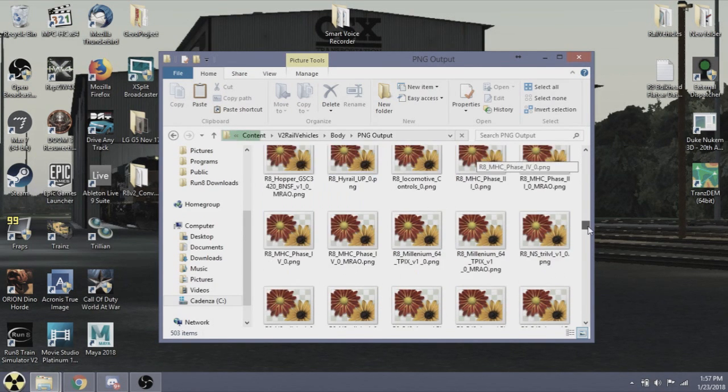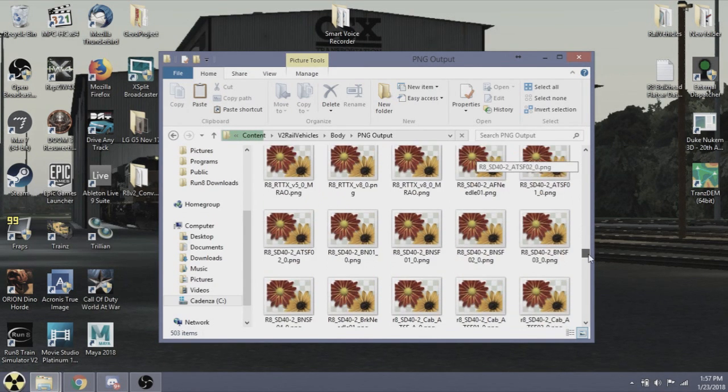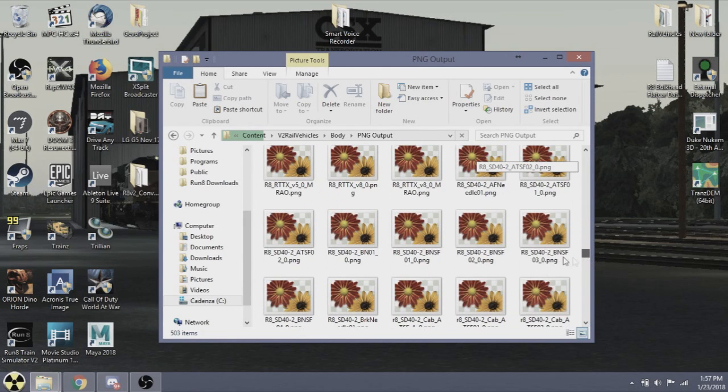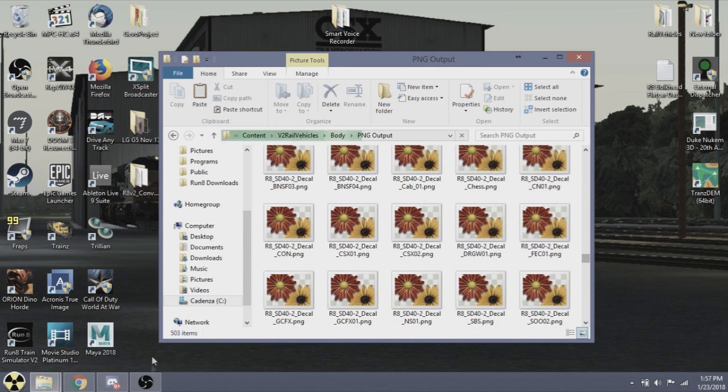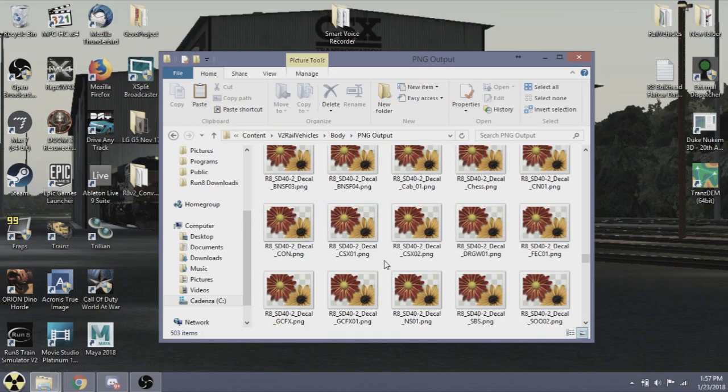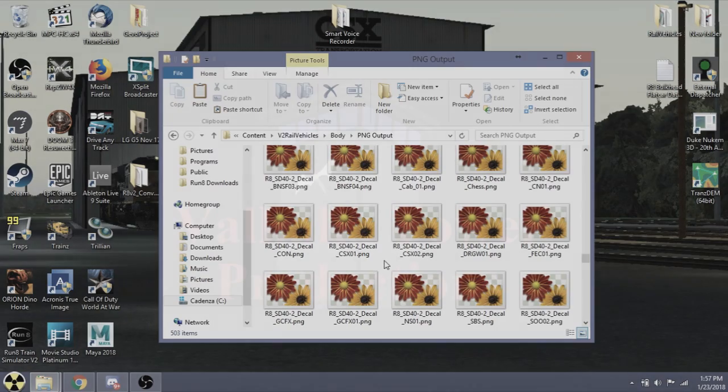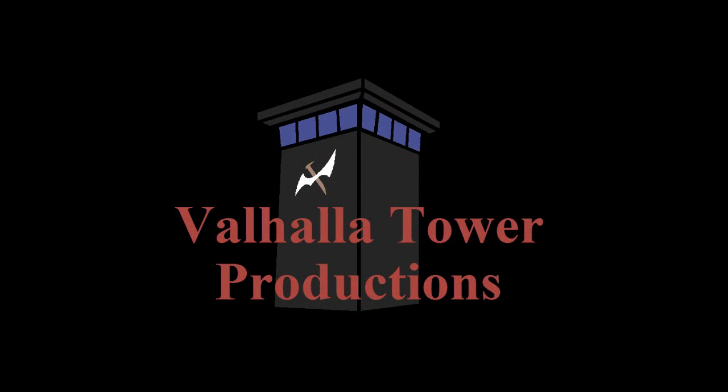So that is all there is to it. I have been Delta Six of Valhalla Tower. Thank you for watching and hope you have a blast.